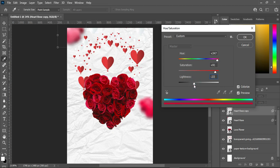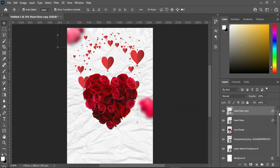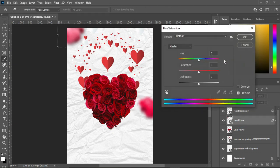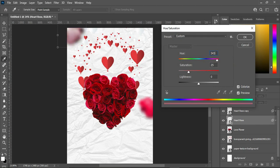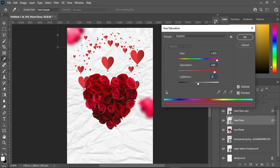Drag the brightness back to around minus 23, then click OK. Then do the same thing to the duplicate layer — Ctrl+U, apply Colorize, set hue to 345, saturation to about 90 percent, and brightness to minus 23. You can see the changes there.